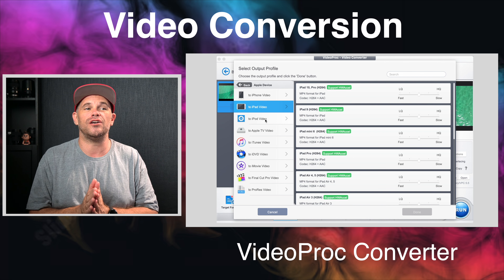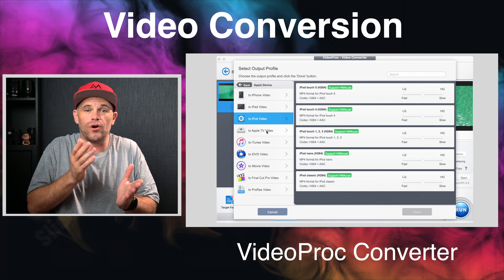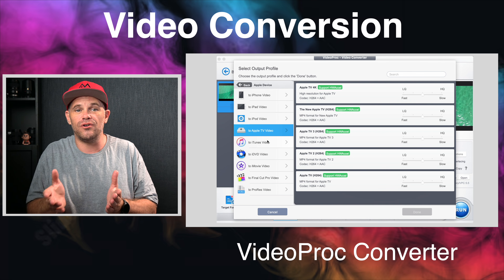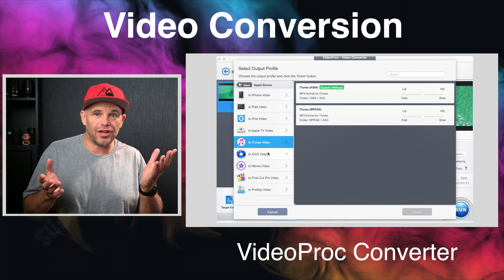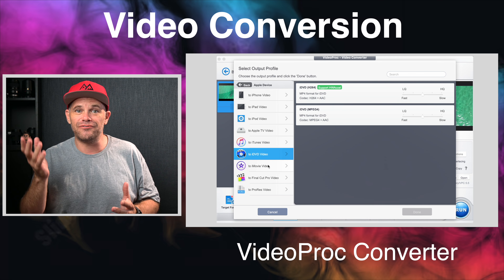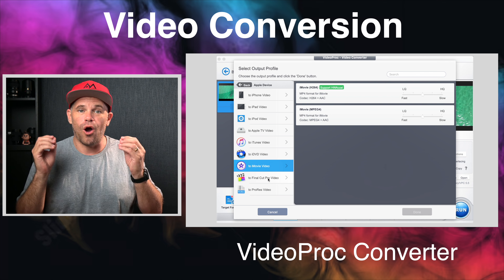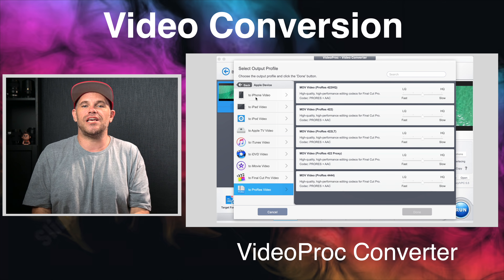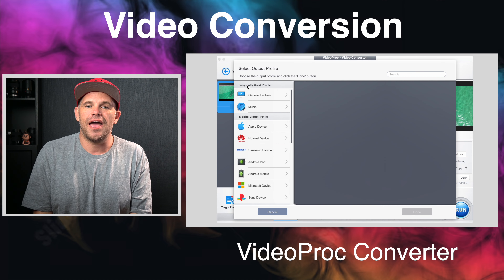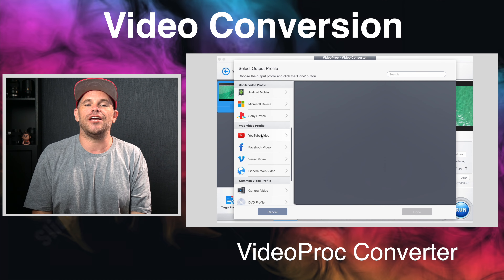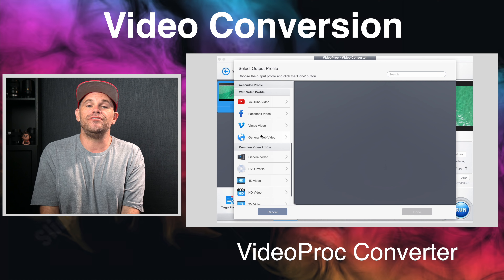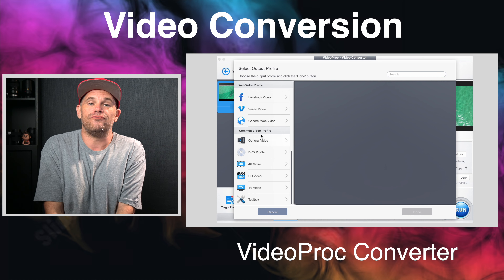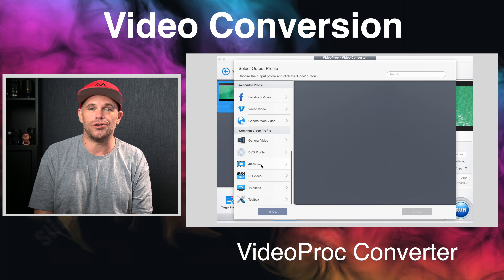You can also convert your video to GIF or GIF to video, video to audio, audio to different audio, and batch convert saving you time and energy, as well as converting your DVDs to digital format.